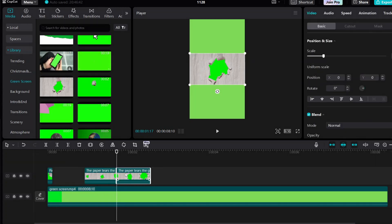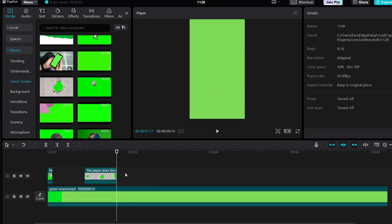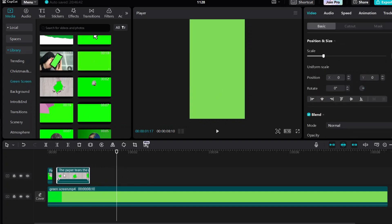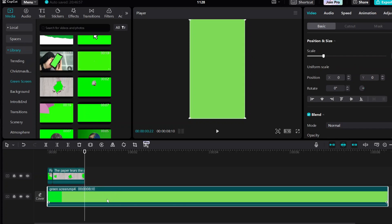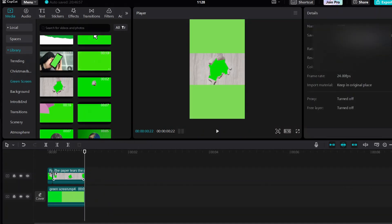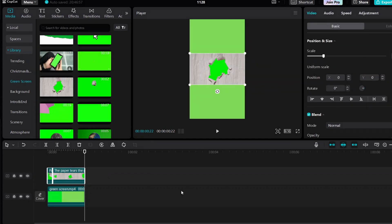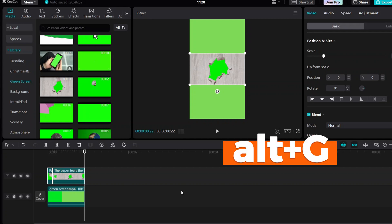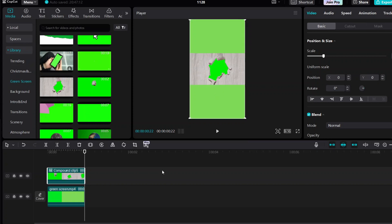Move the two clips into position. Make a length adjustment of the first clip by splitting. Create a compound clip of these two clips only — press Alt plus G on your keyboard. Then hide the first clip.